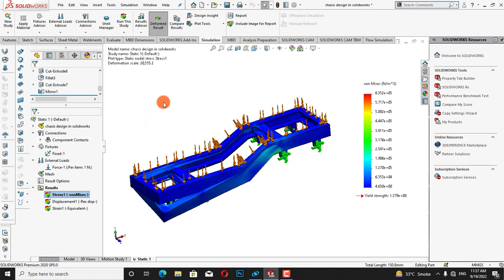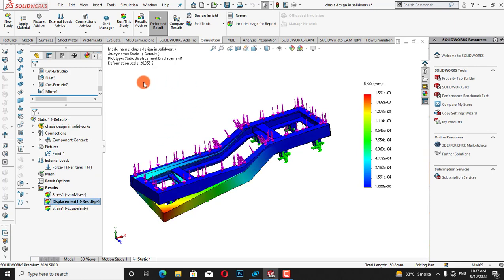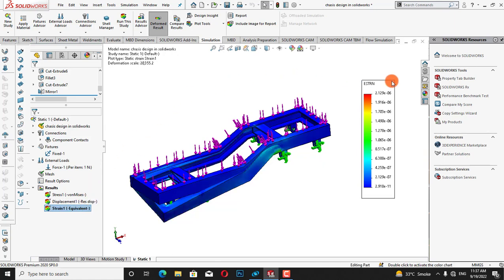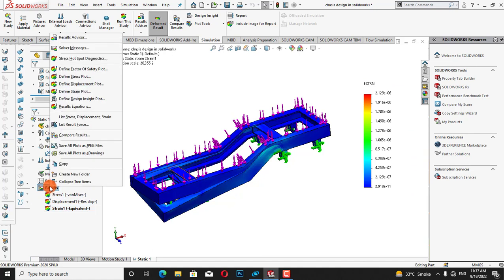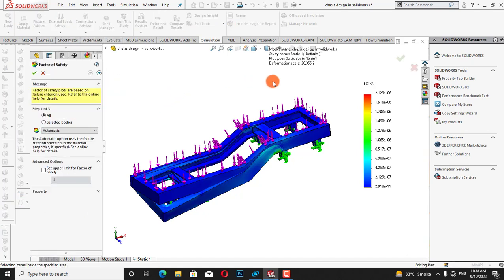We can see the stress and the yield strength. Now I will click on displacement and then show — we can see the displacement in millimeters. Then I will click on strain and show — we can check the strain.